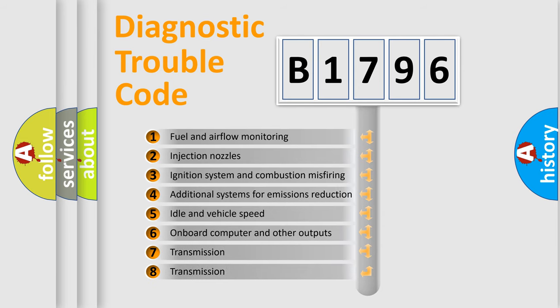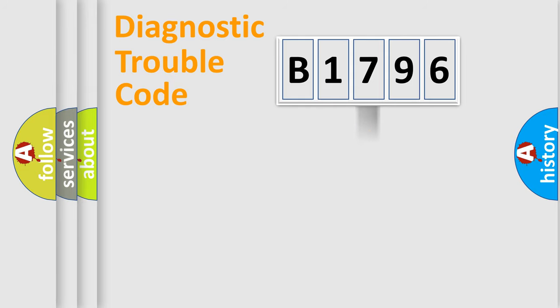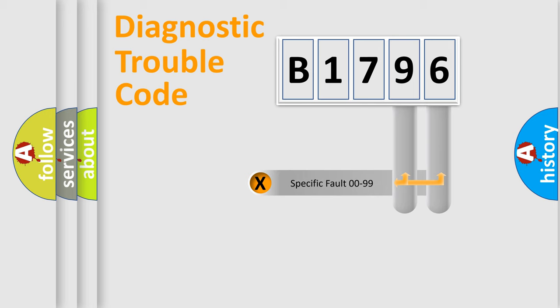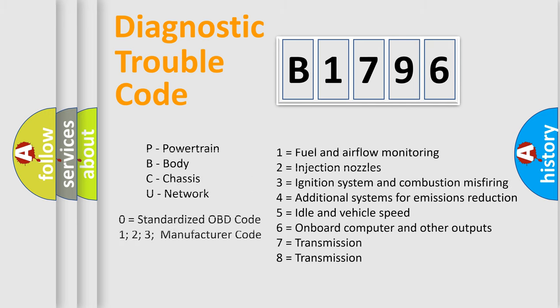The third character specifies a subset of errors. The distribution shown is valid only for the standardized DTC code. Only the last two characters define the specific fault of the group.